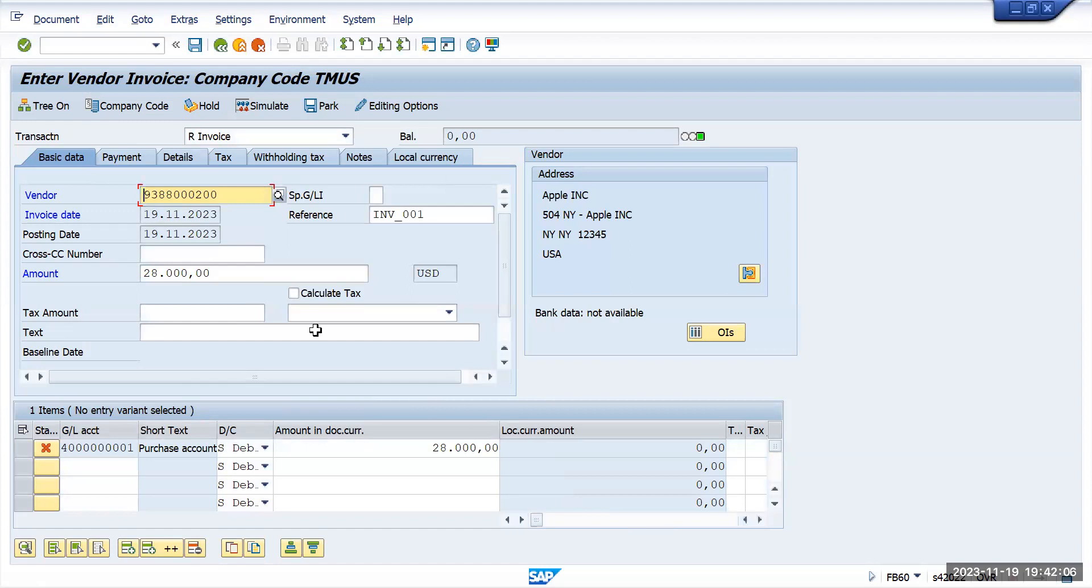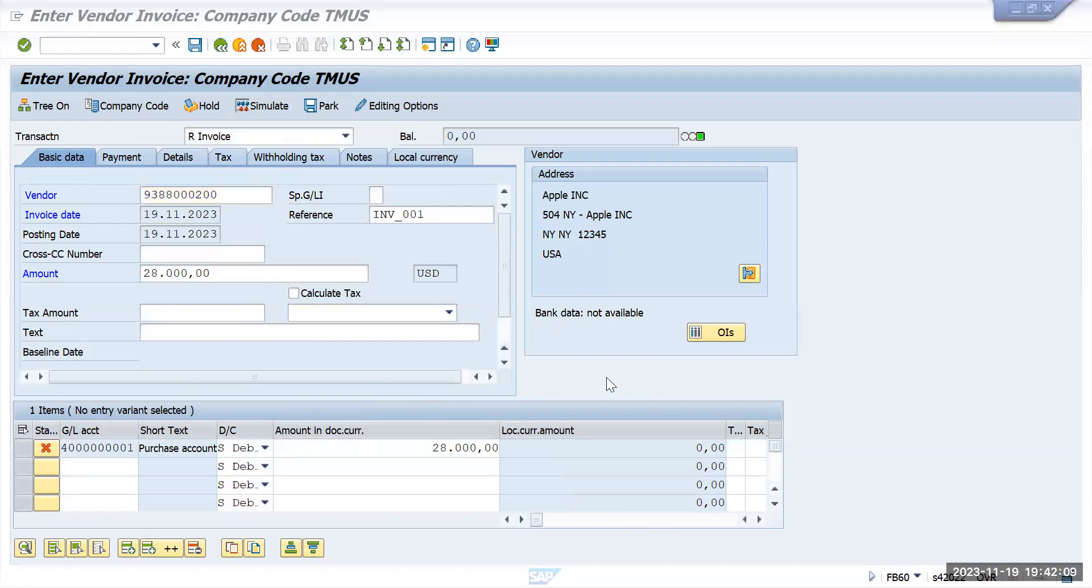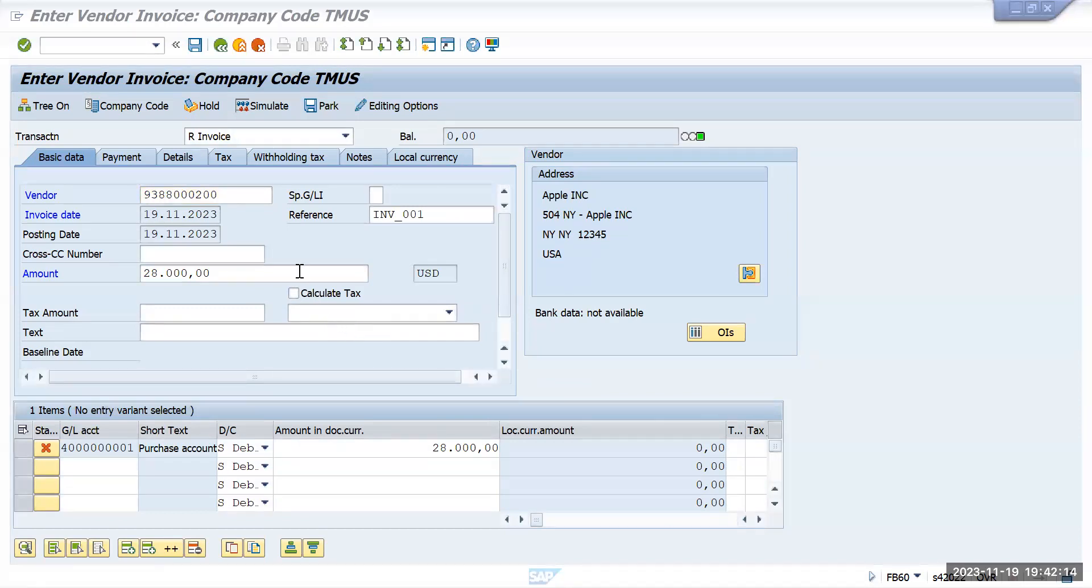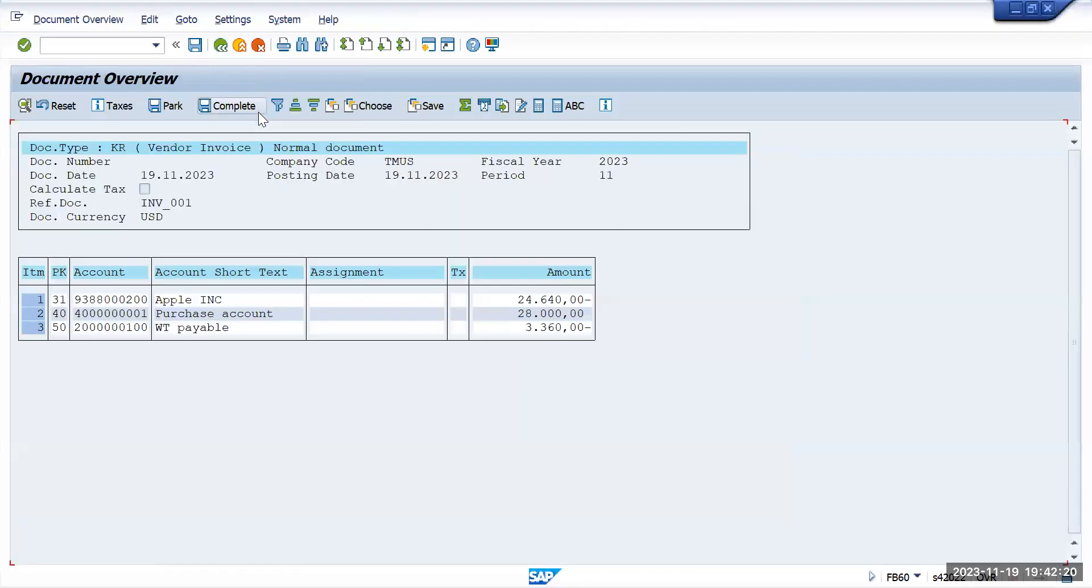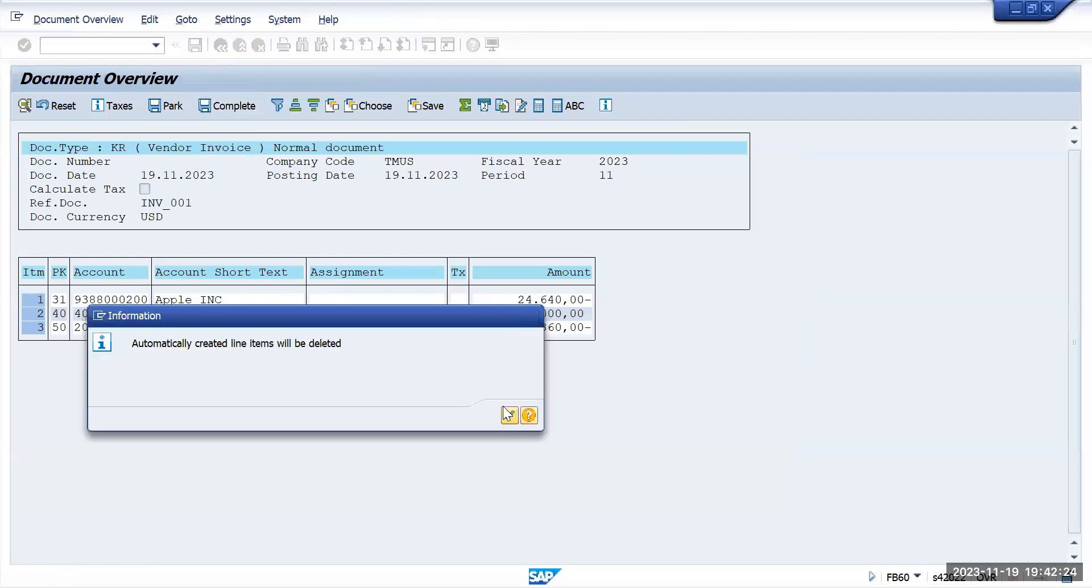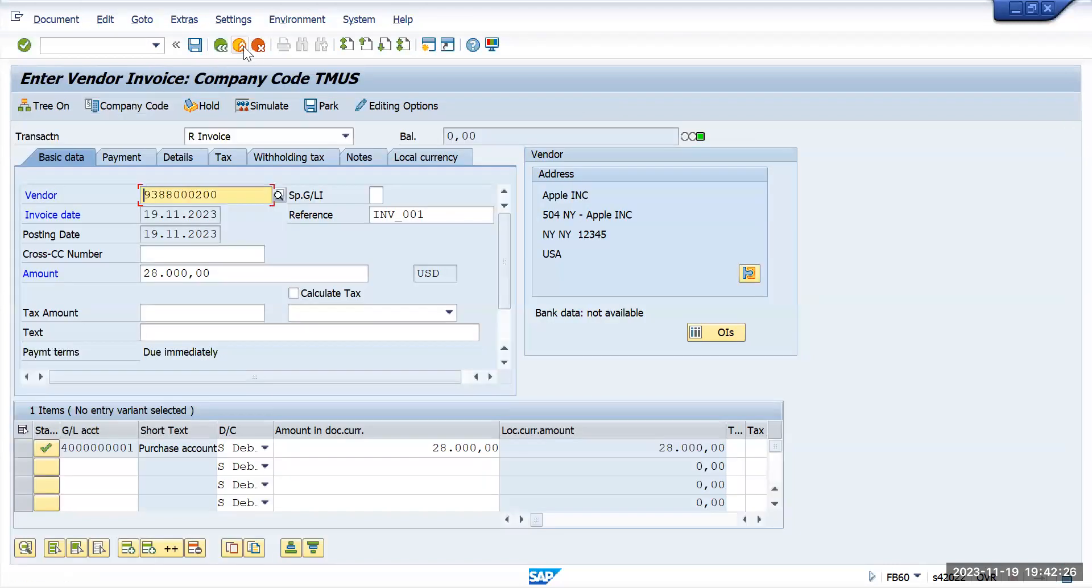You don't need to enter it again. If somebody has called you or due to some reason you want to move out of your screen, this is okay. Now you can simulate and cross verify all the information you have entered properly or not, and go back and post the document.